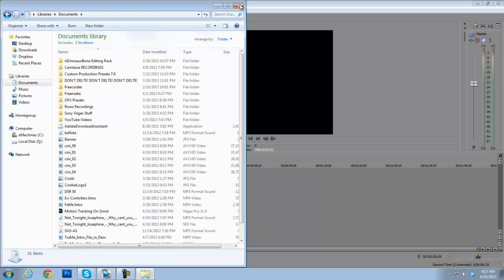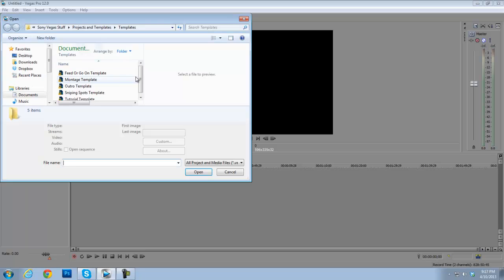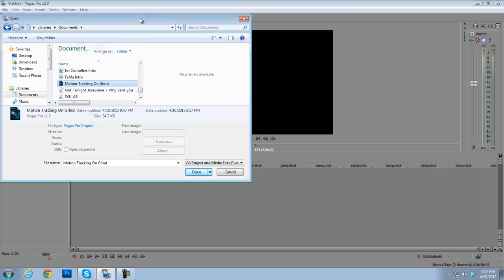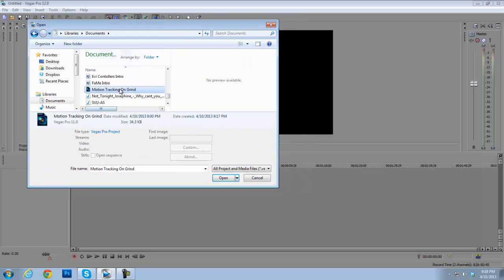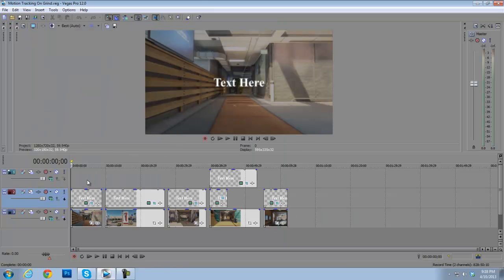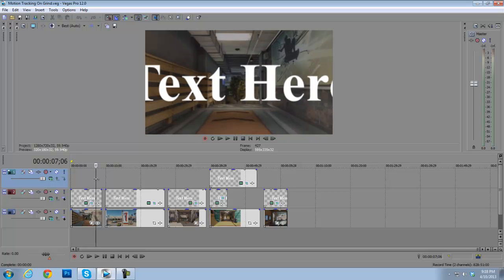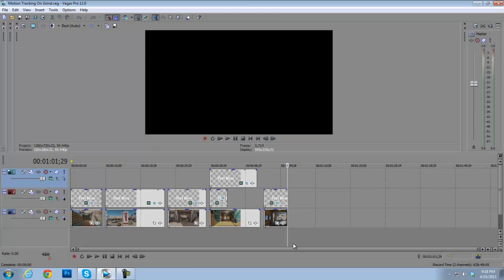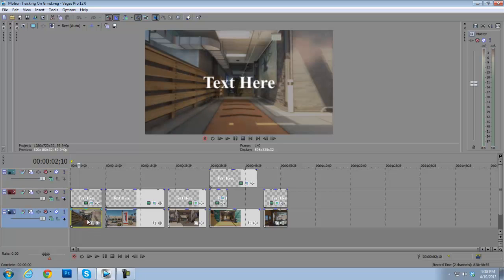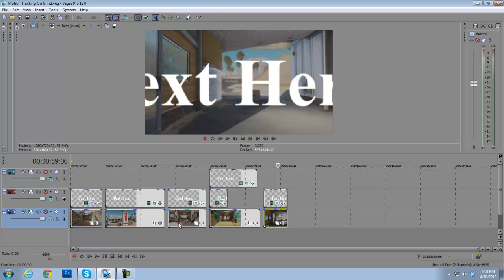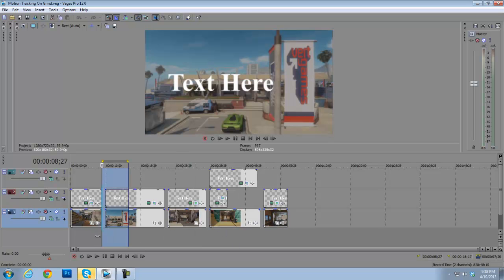After that, open Sony Vegas and go to the 'motion tracking grind' project file that you extracted. Double-click on it to open it, and it will find your files automatically, because you downloaded the raw video files that were put into the project. So it recognizes them and everything loads correctly.